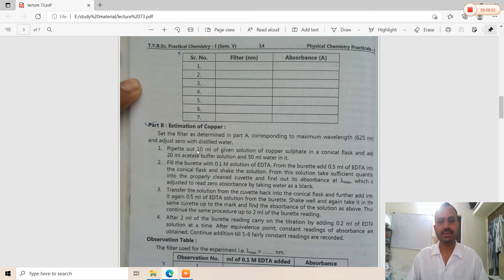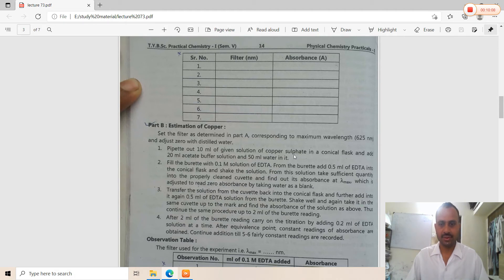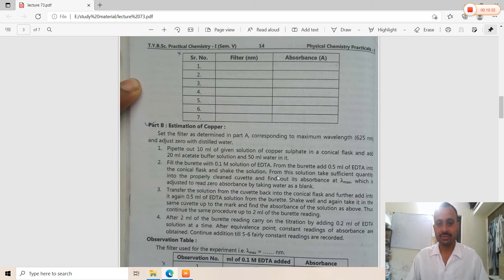Part B — Estimation of copper: Pipette 10 ml of the given copper sulfate solution into a conical flask. Add 20 ml of acetate buffer solution and 50 ml of water. Fill the burette with 0.1 molar EDTA. Add 0.5 ml of EDTA from the burette into the conical flask. From this first reading solution, take a sufficient quantity into the clean cuvette and measure its absorbance at lambda max, with water adjusted to read zero absorbance as a blank.